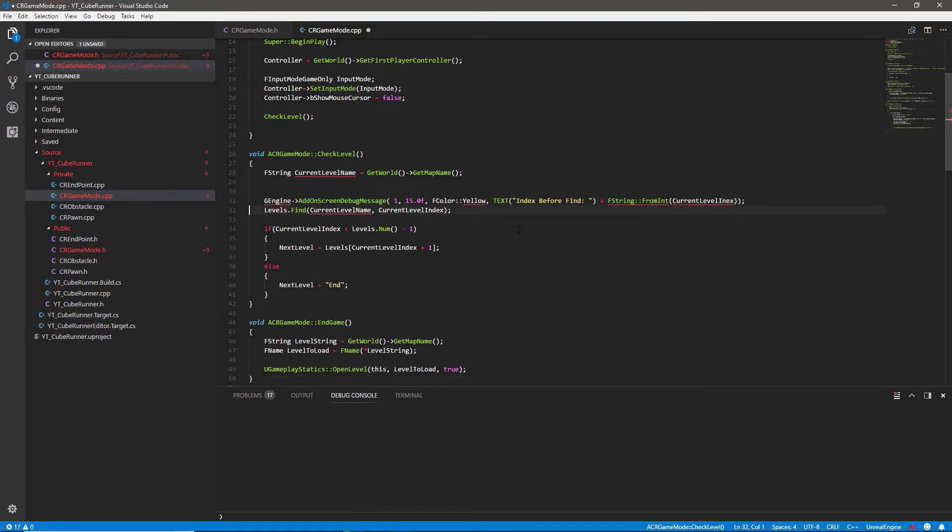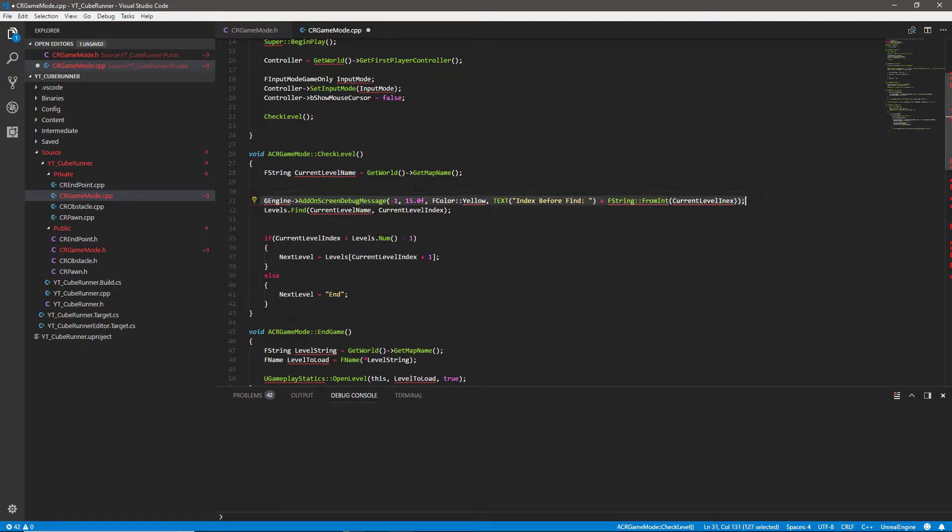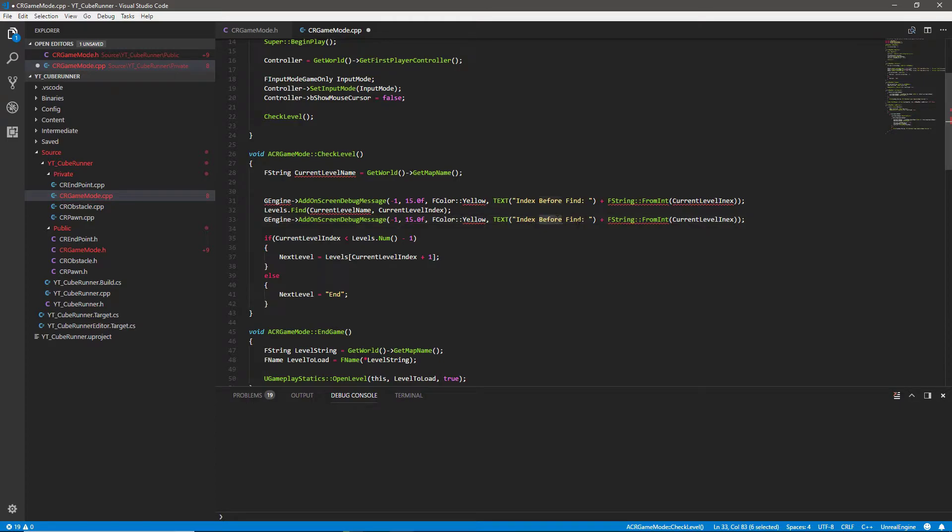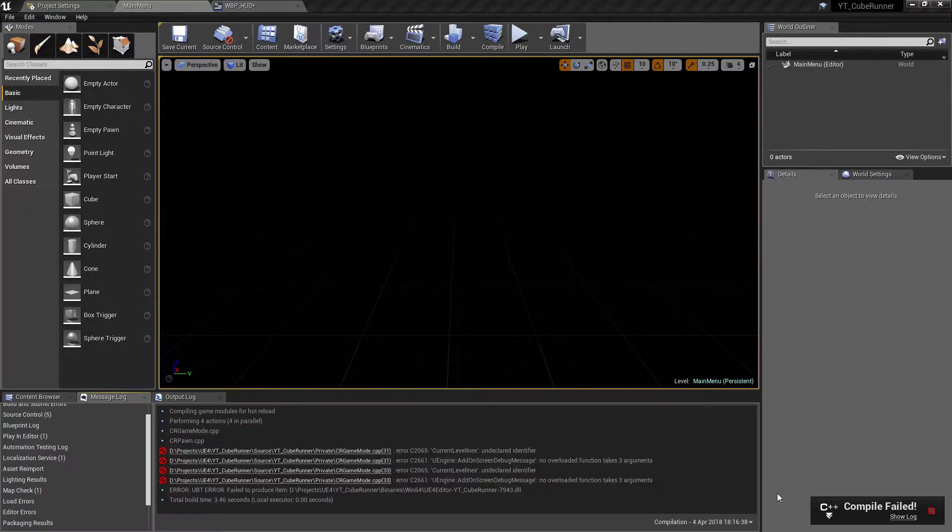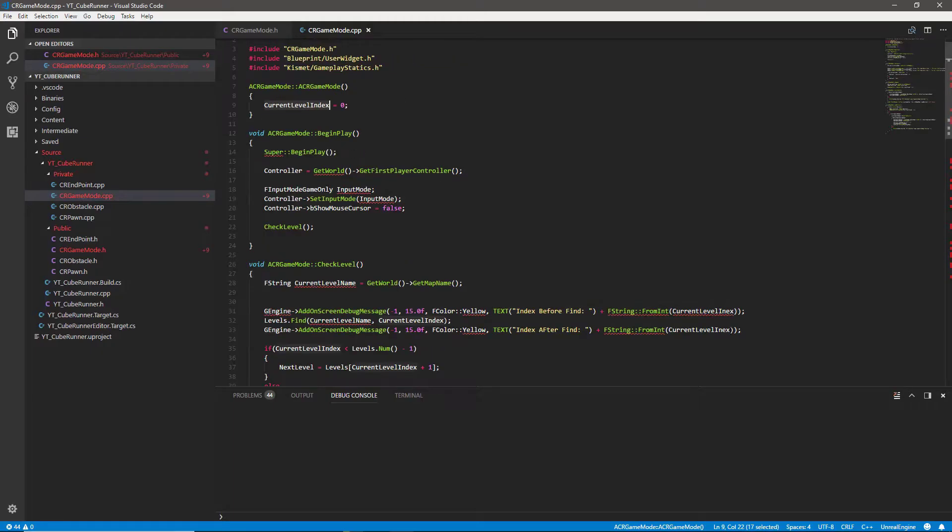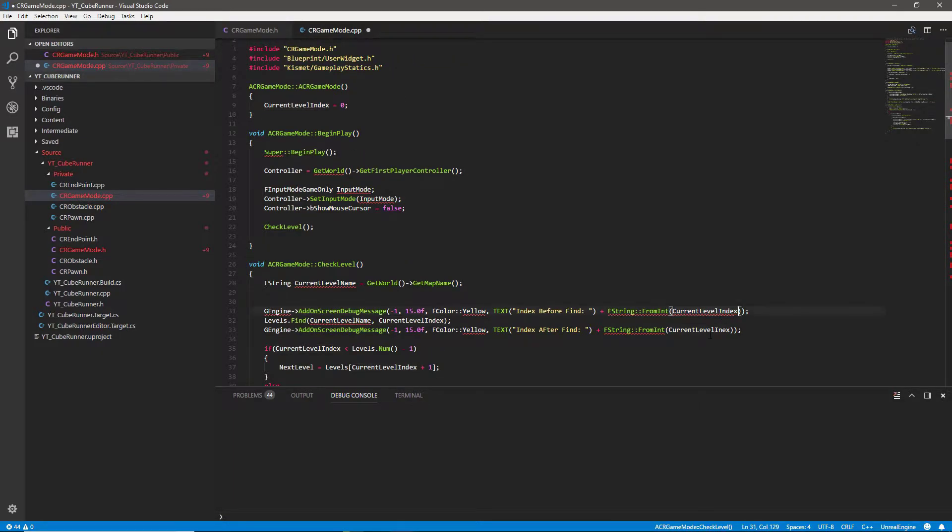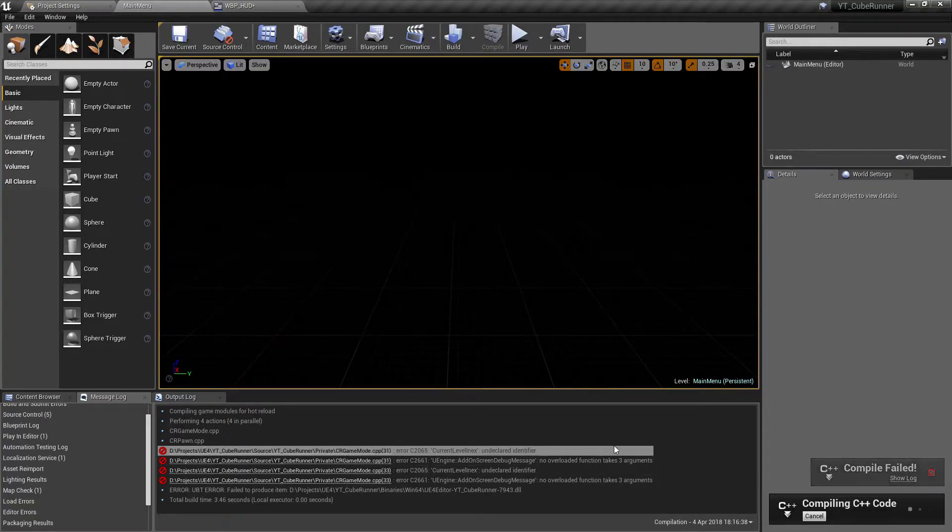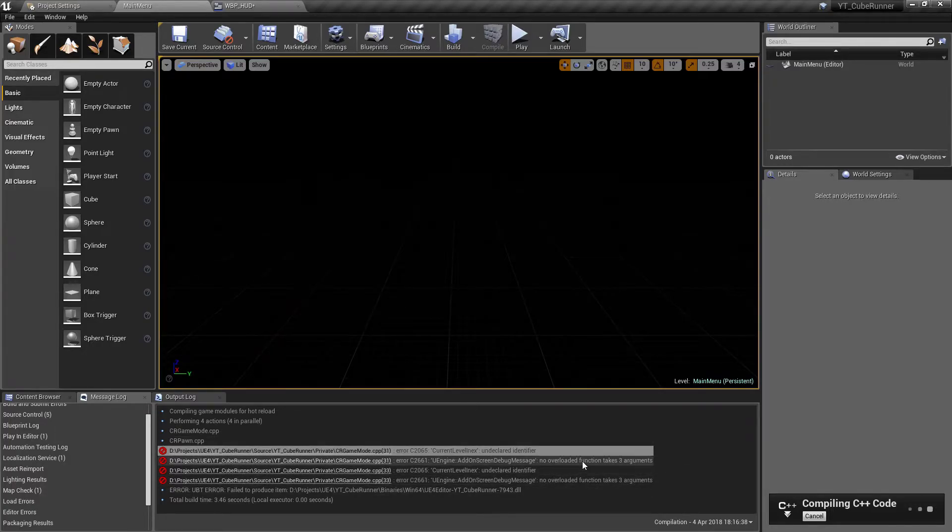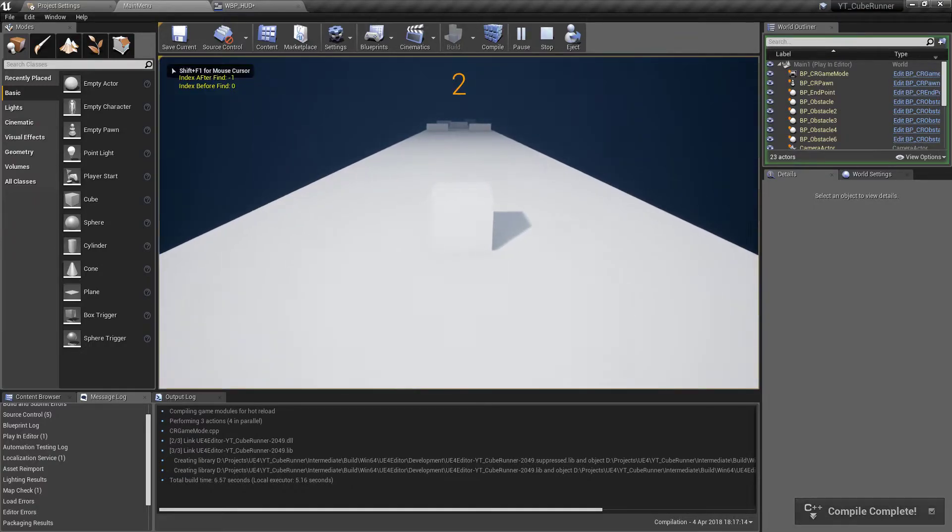So we're just printing a string to the screen and finding out what the current level index is. Now, once we've done the levels.find, the current index is being updated. So I'm going to do the same again and find out what happens after that. And this is kind of the first hint of what's going wrong and where. So just change the before to after. And if we save this, go back and compile and we should see some messages on the screen when we press play now. Okay, so that didn't work. So we'll show the log and find out what happened. Current level index undeclared identify. So always good to put the D in index. We'll go back and again, we'll hit compile.